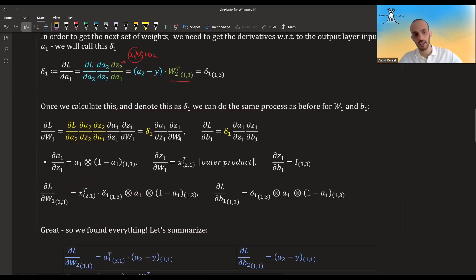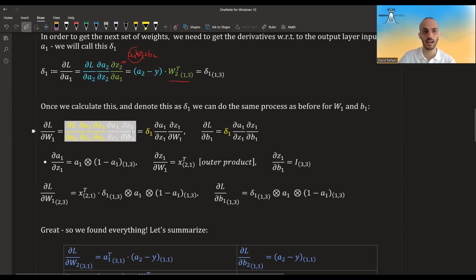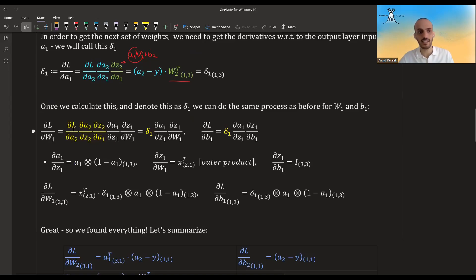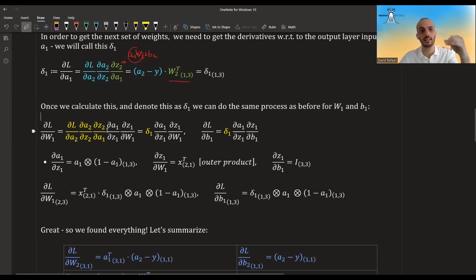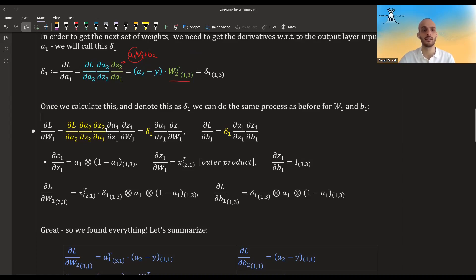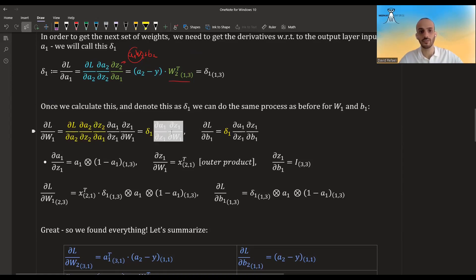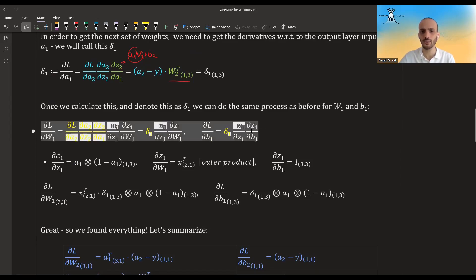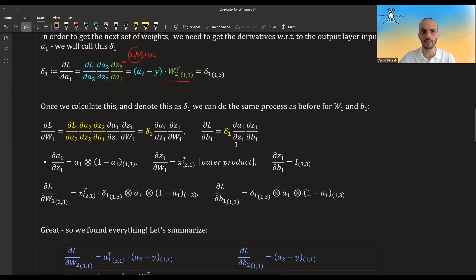Once we calculate delta 1, if we want to move further backward and compute the derivative with regards to w1 or b1, we write the full chain from the loss through a2, z2, a1, z1, and then z1 to w1. But all of this up to a1 we've already abstracted away as delta 1, so these are the new things we have to calculate. For b1 it's the same, only with b1 instead of w1.